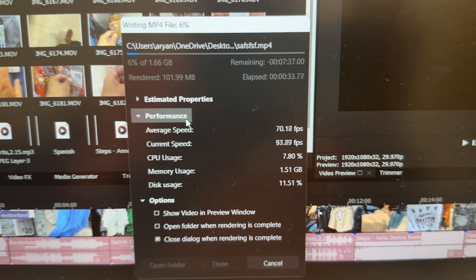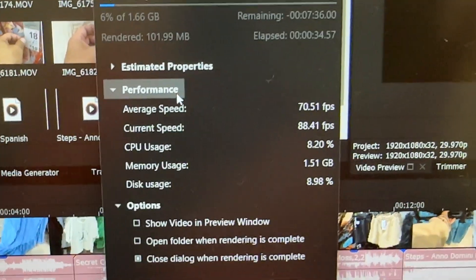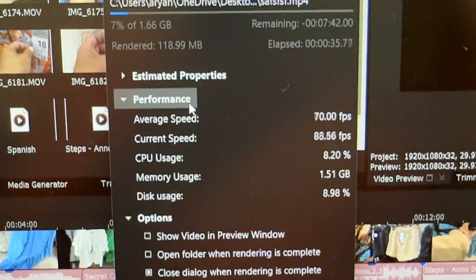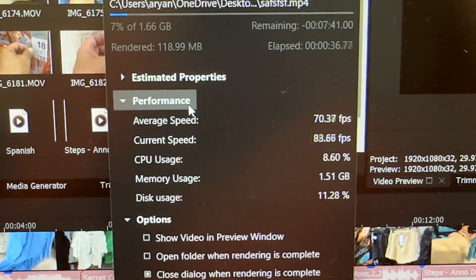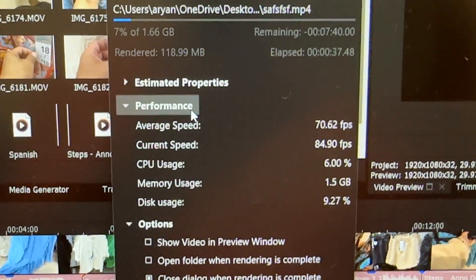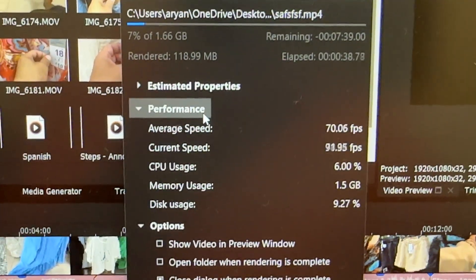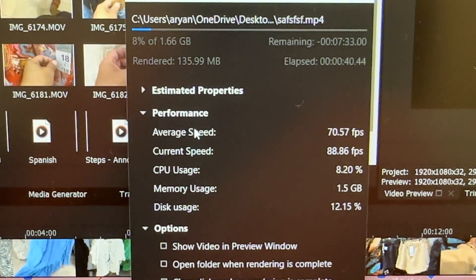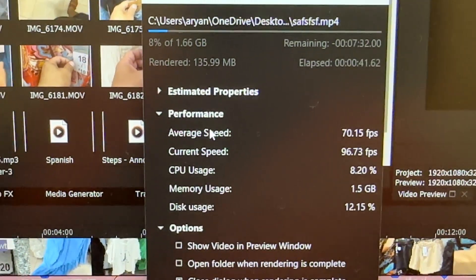So here you can see 69-70 fps average speed. Why? Because I plugged in the power on my laptop.